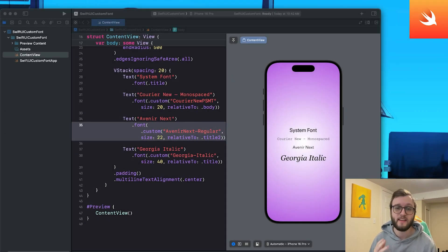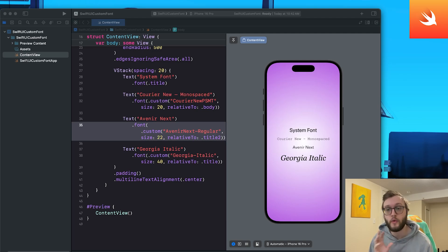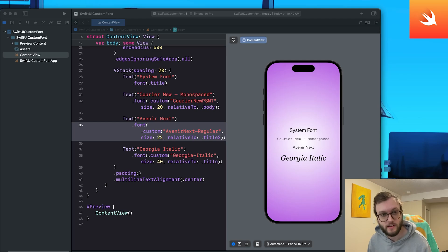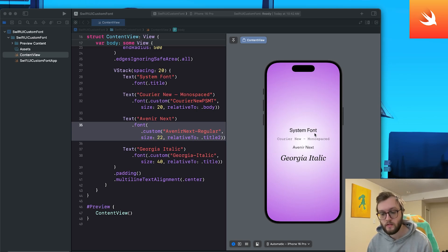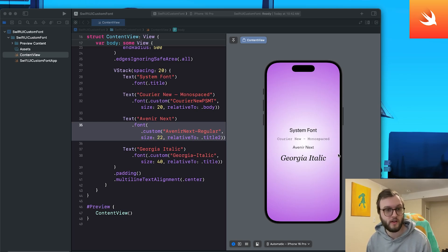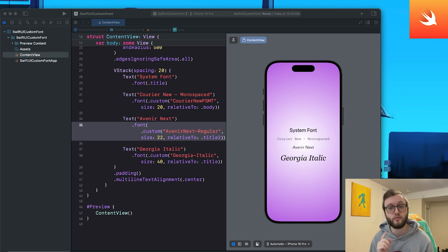Hey everyone, welcome back. Today we're going to be looking at how to add a custom font to your iOS app. Whether you're using SwiftUI or UIKit, this video will walk you through the full process. We'll add the font to Xcode, register it, use it in SwiftUI, and confirm that it works in UIKit too.